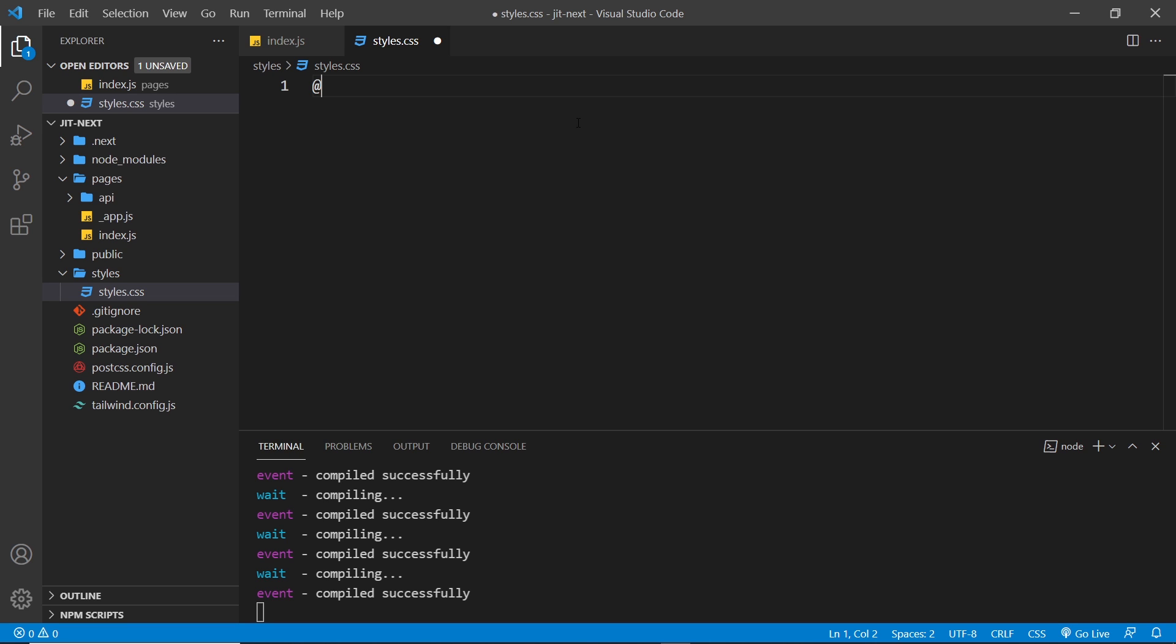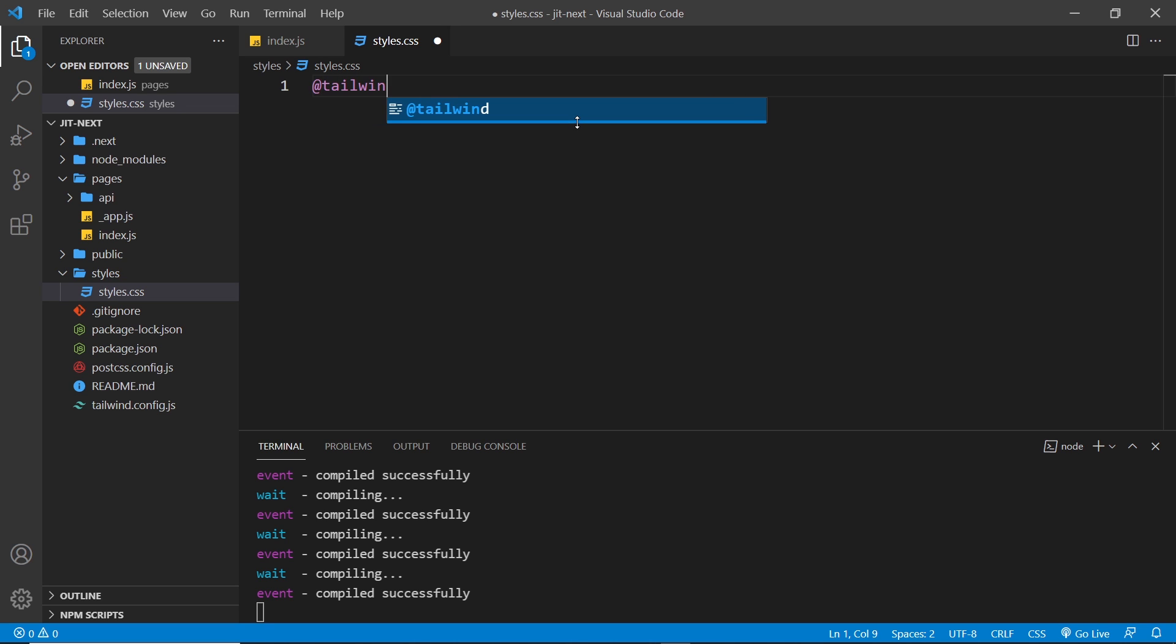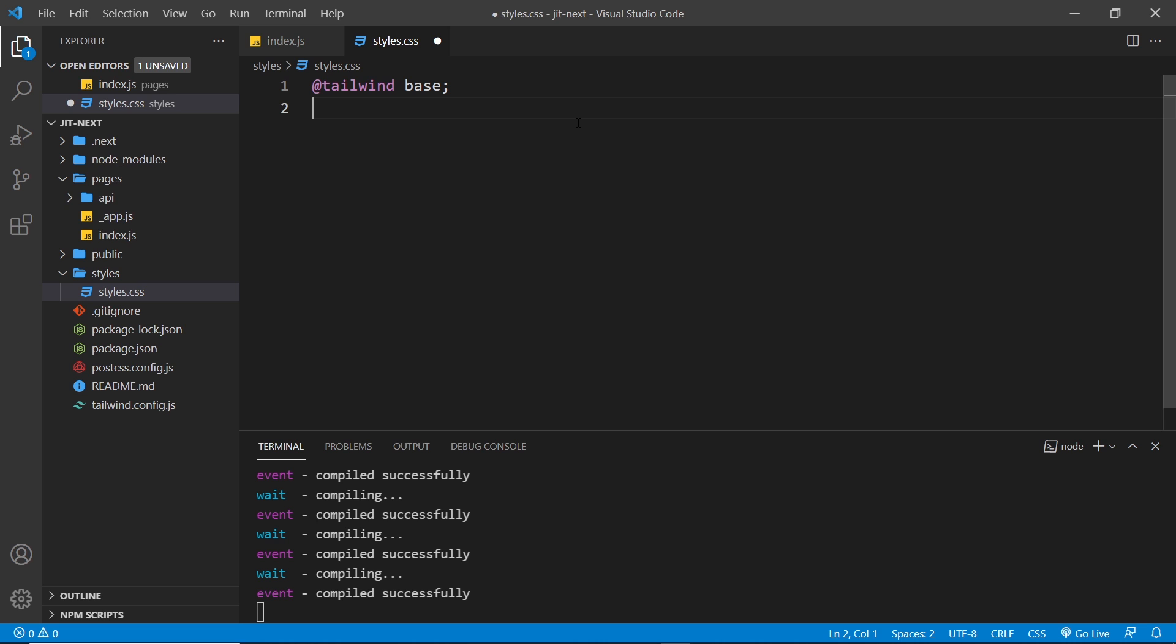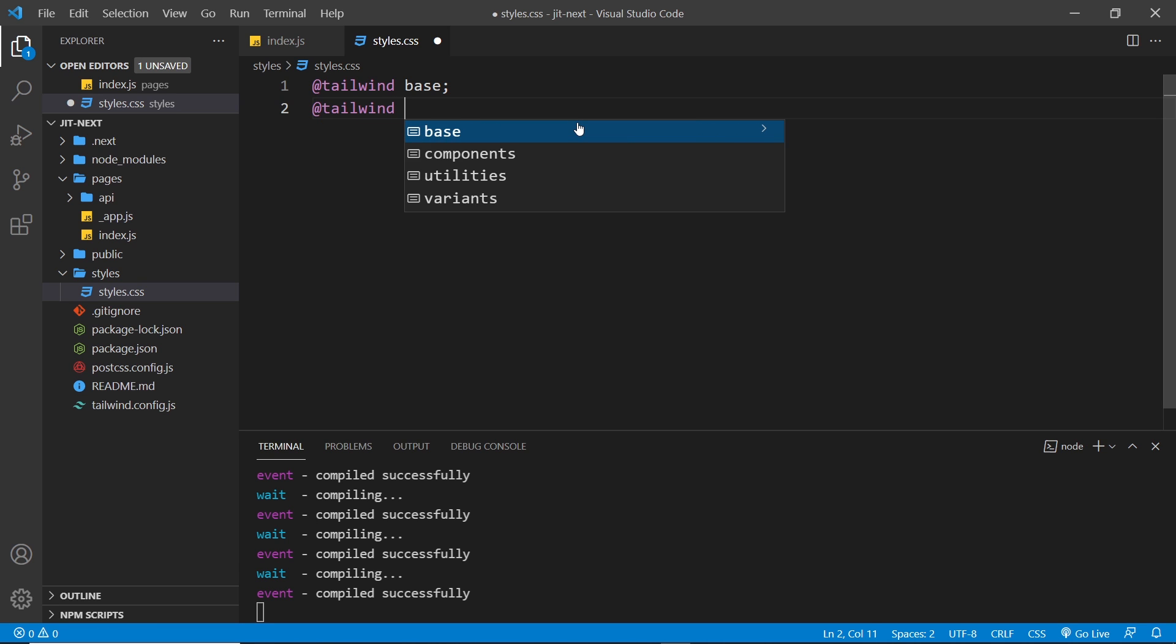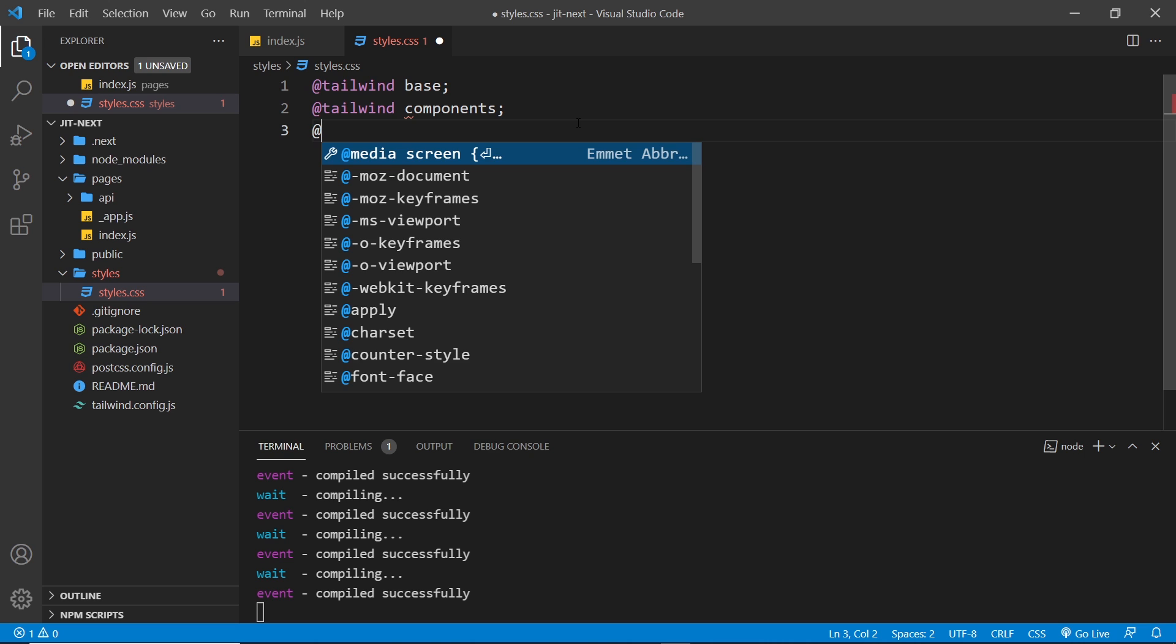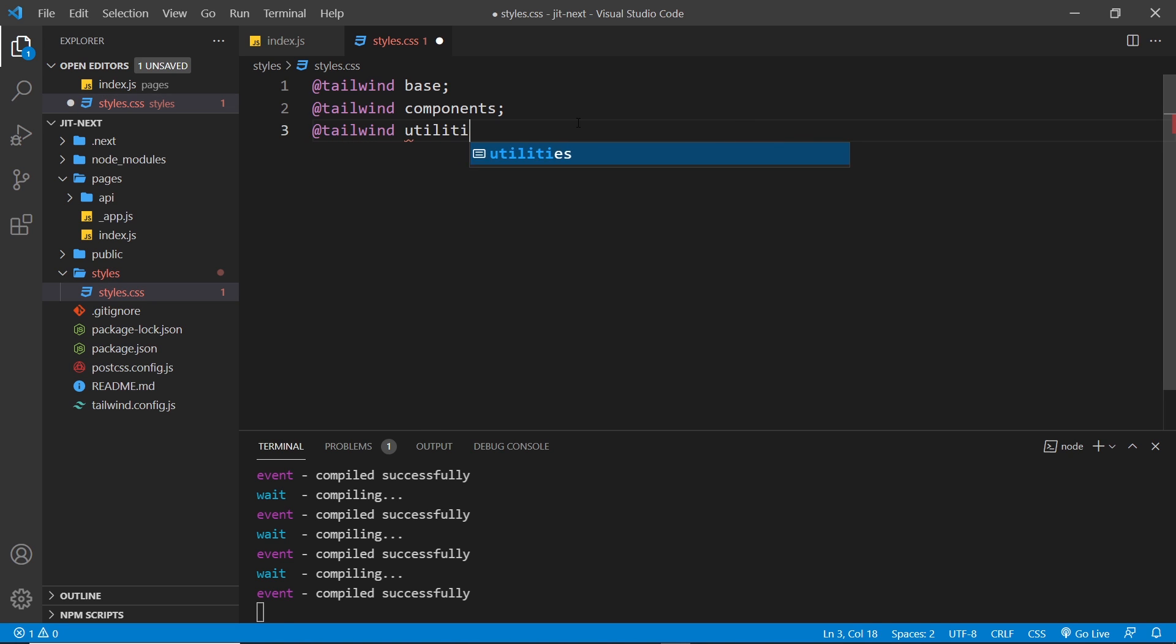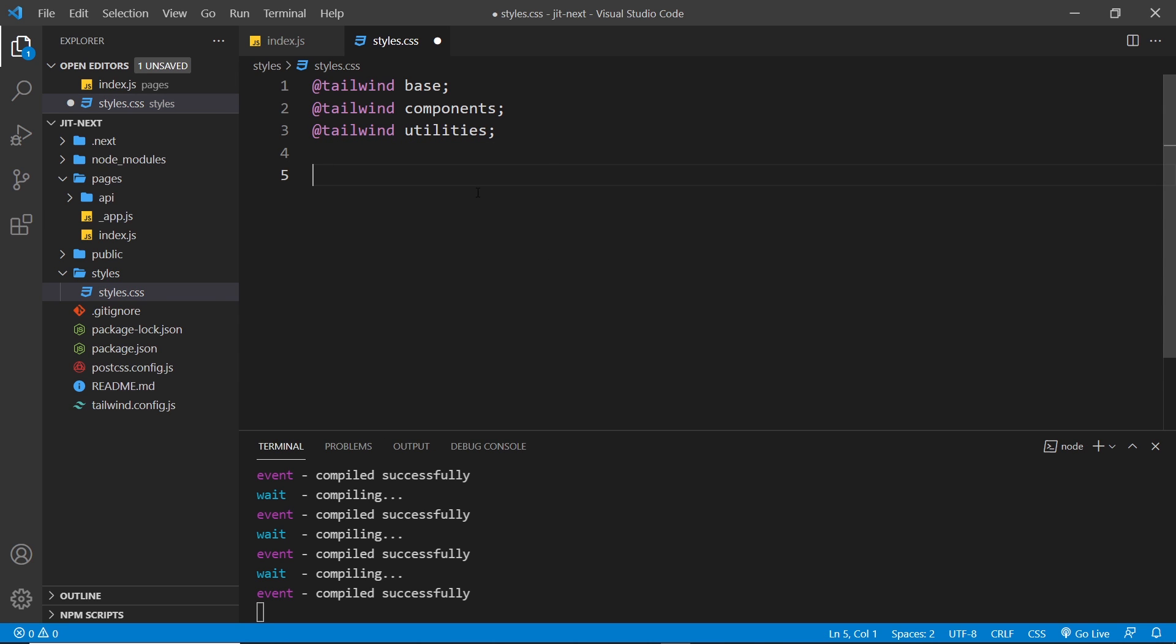Inside that file, I'm going to use those three Tailwind directives to pull in the Tailwind CSS. First up it's @tailwind base, which is the base layer, then it's @tailwind components, which is the component classes, and then finally it's @tailwind utilities. Then if we wanted to, we could also add in our own rules down here to combine with the Tailwind rules.